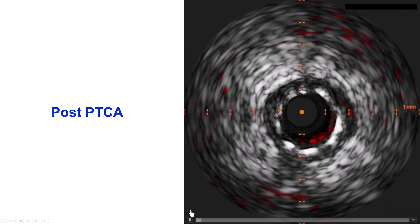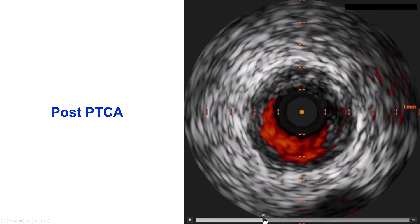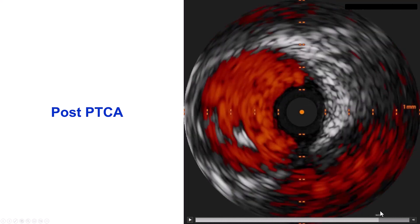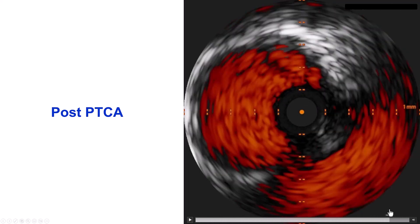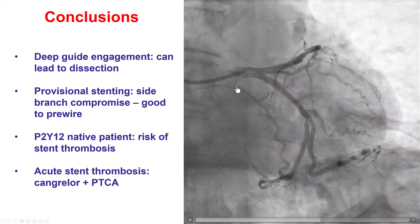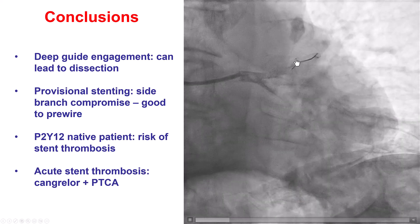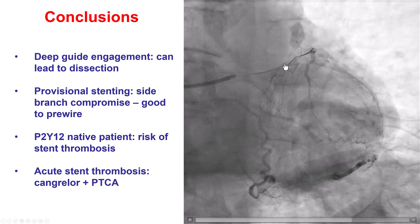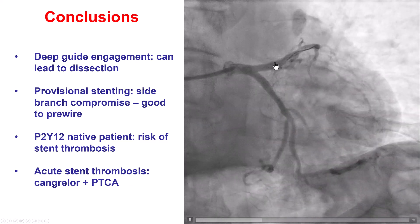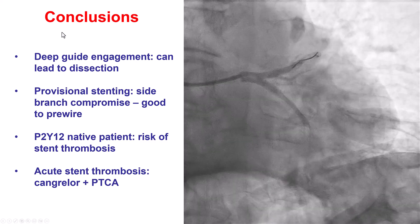This provided a nice result in the LAD. IVUS performed afterwards showed a nice result in the LAD as well as the left main, with the stent well expanded all the way back into the main. In the end, we did have a good result, although the patient did receive more stents than initially planned.